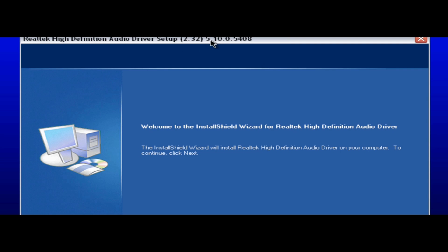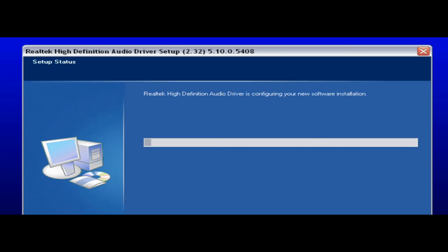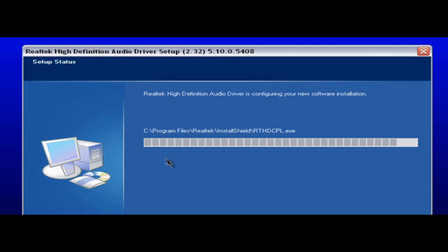Alright. So we're going to hit next. And it's going to start the installation. It goes pretty fast. I actually didn't pause that. It actually went that fast.